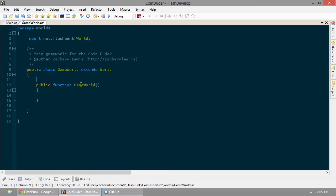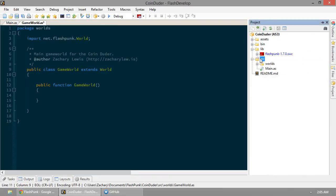So we're thinking, well, all right, we've got our game world. This is great. And the game world's where coin-dooder is going to do to his coins. So we need a coin-dooder. Well, let's go ahead and do that.